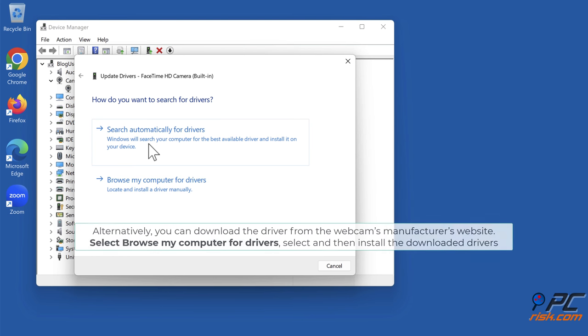Alternatively, you can download the driver from the webcam's manufacturer's website. Select Browse My Computer for Drivers, select and then install the downloaded drivers.